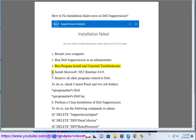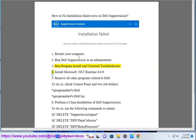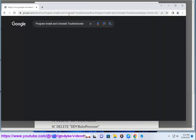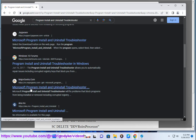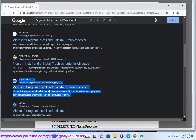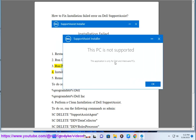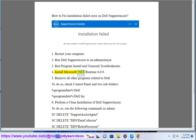Step 4: Install Microsoft .NET Runtime 6.0.9.